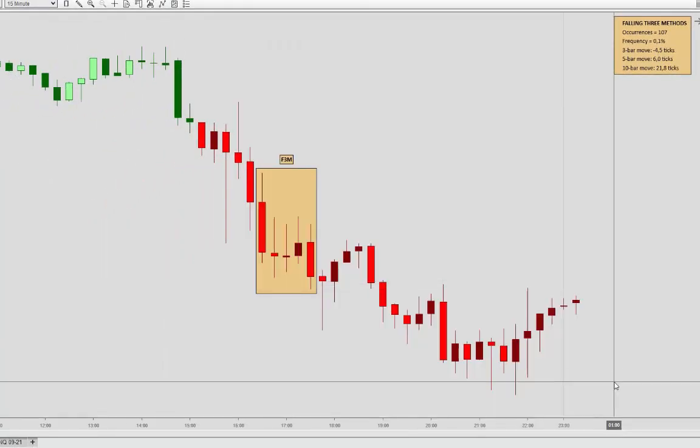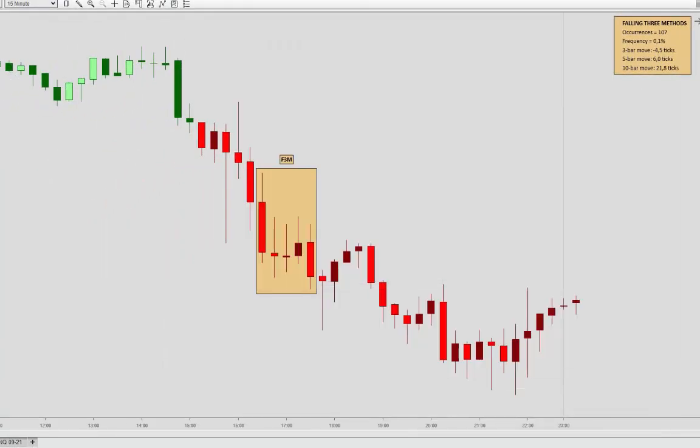That will conclude the quick introduction for the candlestick pattern indicator. If you have any questions, feel free to reach out via the contact form over at Lizard Indicators, or drop me a line at info@lizardindicators.com. Always happy to hear from you — take care and bye-bye.